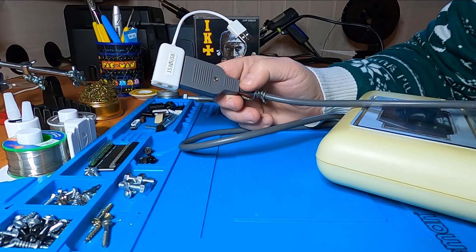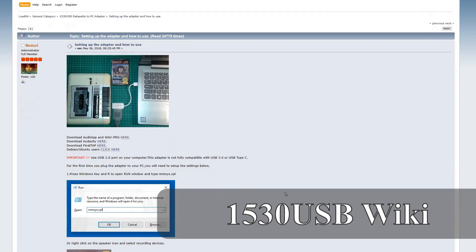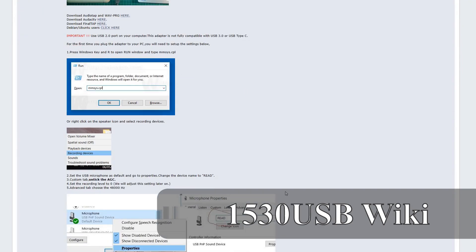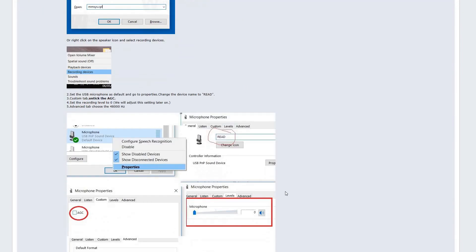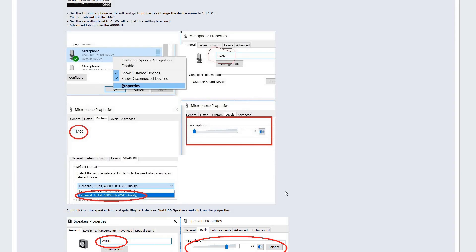So let's get started. The first thing you have to do is to plug in the adapter and configure Windows to recognize it. This is well documented on the project wiki page, and I'll leave links in the video description to the information you need regarding the USB adapter. For my purpose, I only need to set up the read part, because I'm not going to record or write back to tape at this time. Once you have configured the adapter, you will need to download the software: Audacity, Audio Tap, and Final Tap.